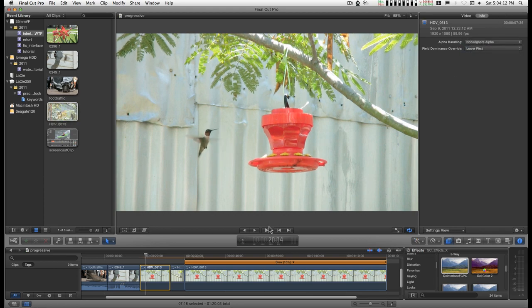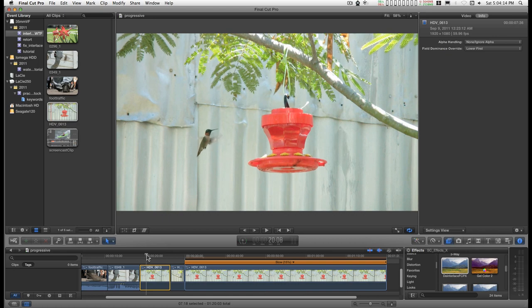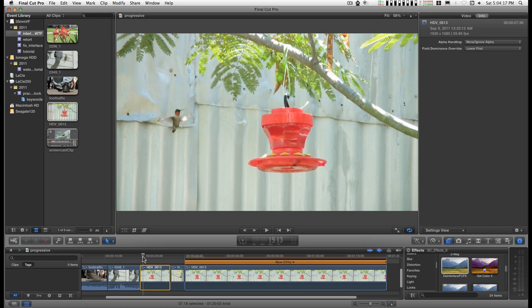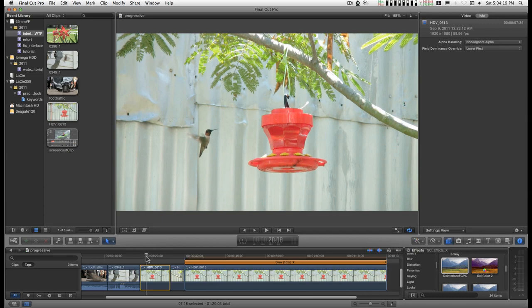And Lower first. I think the proper setting for this film clip is Lower first.